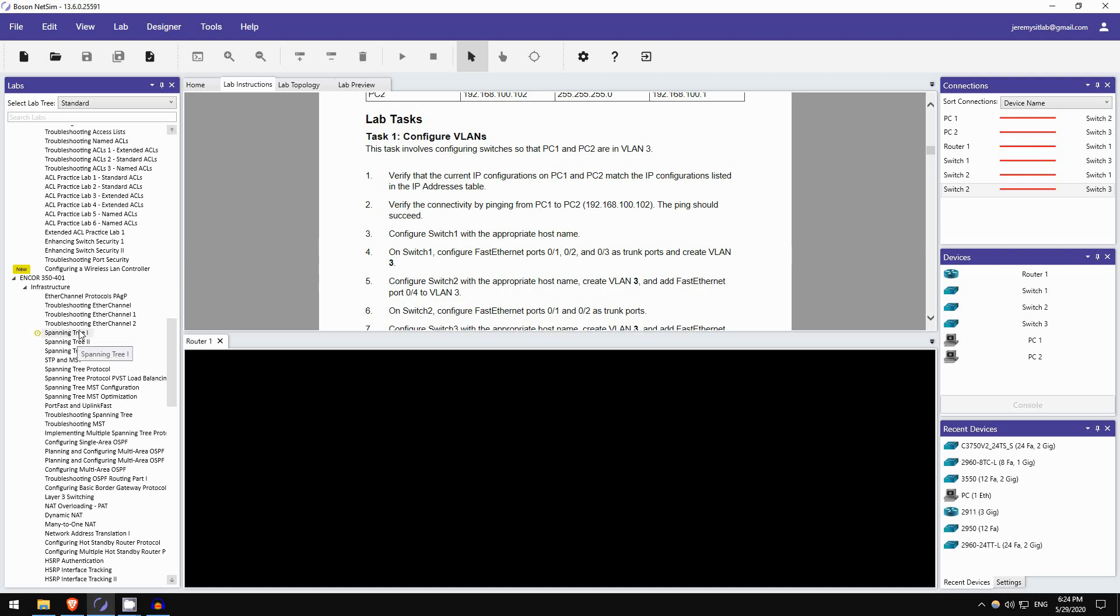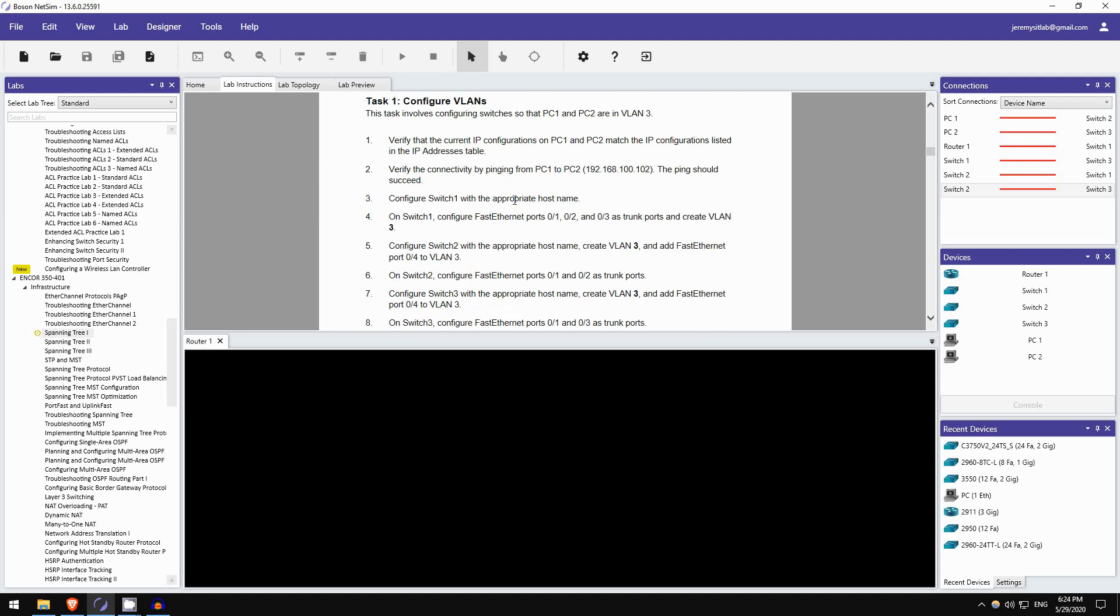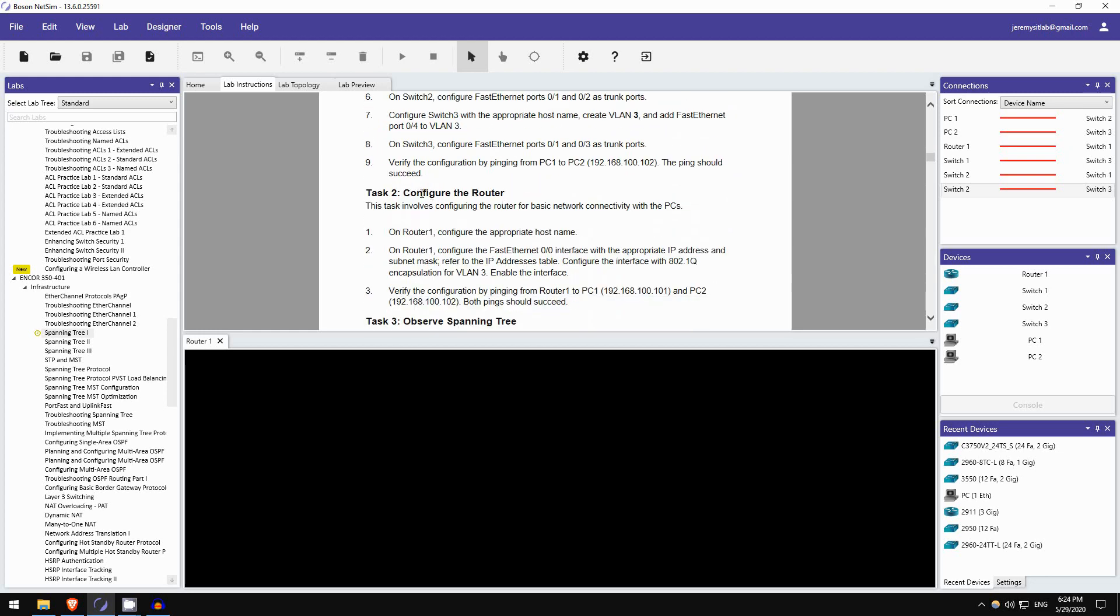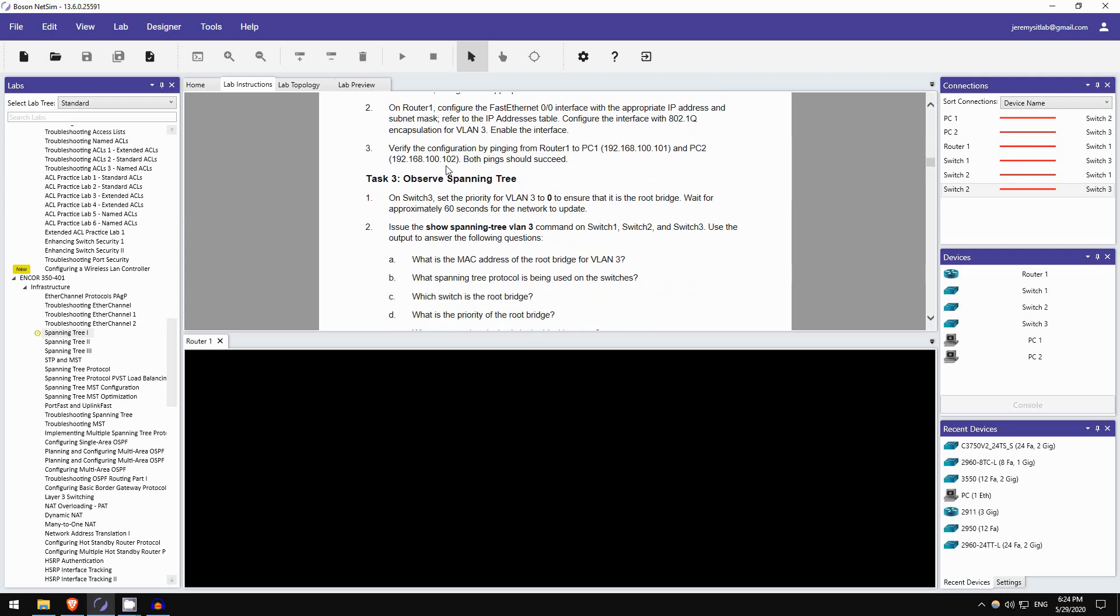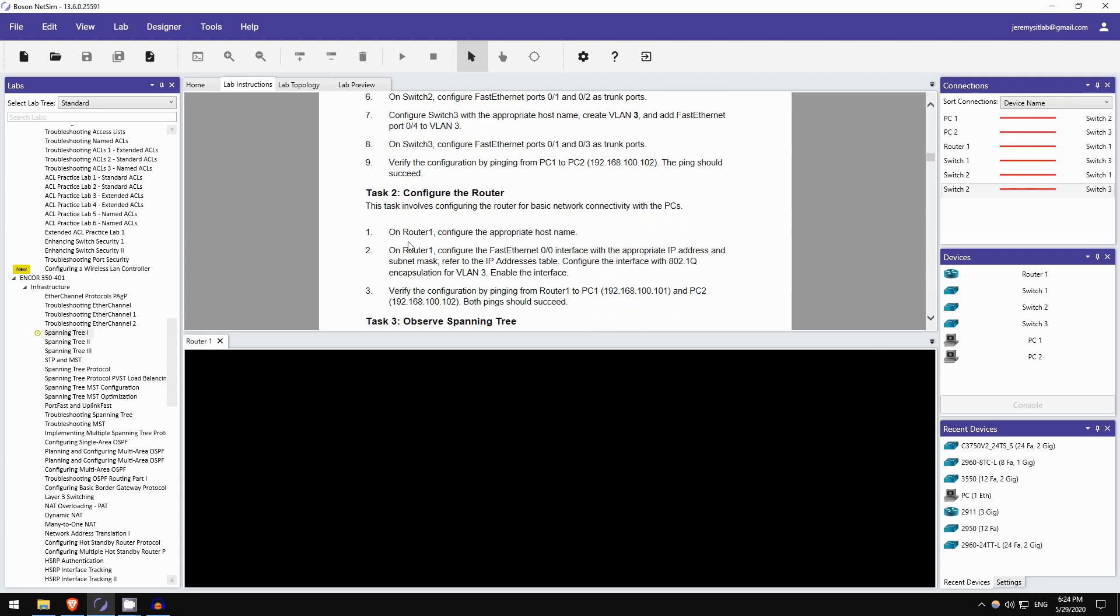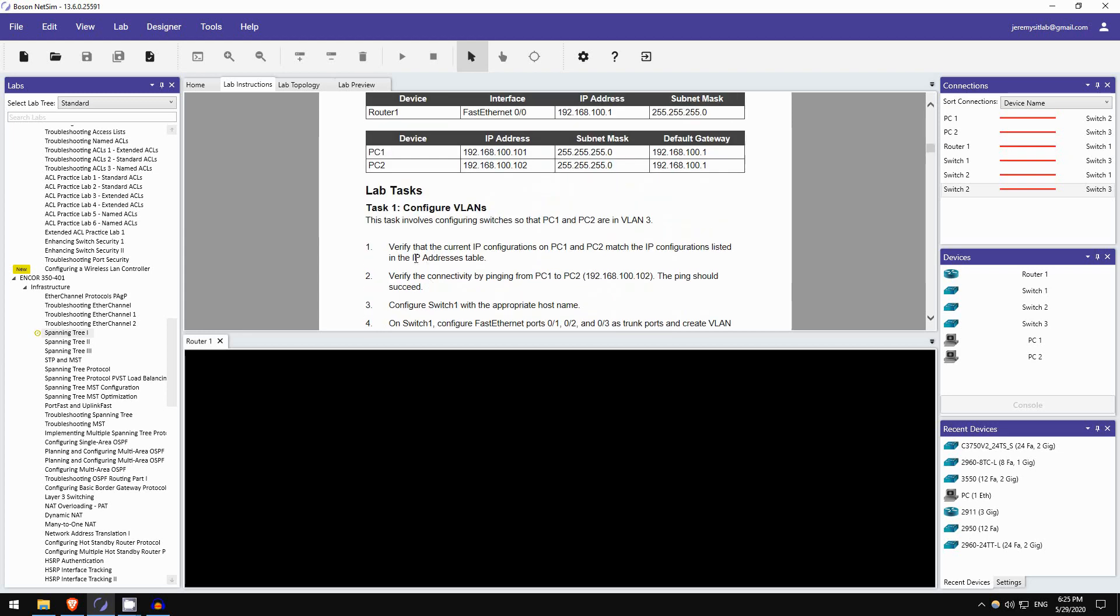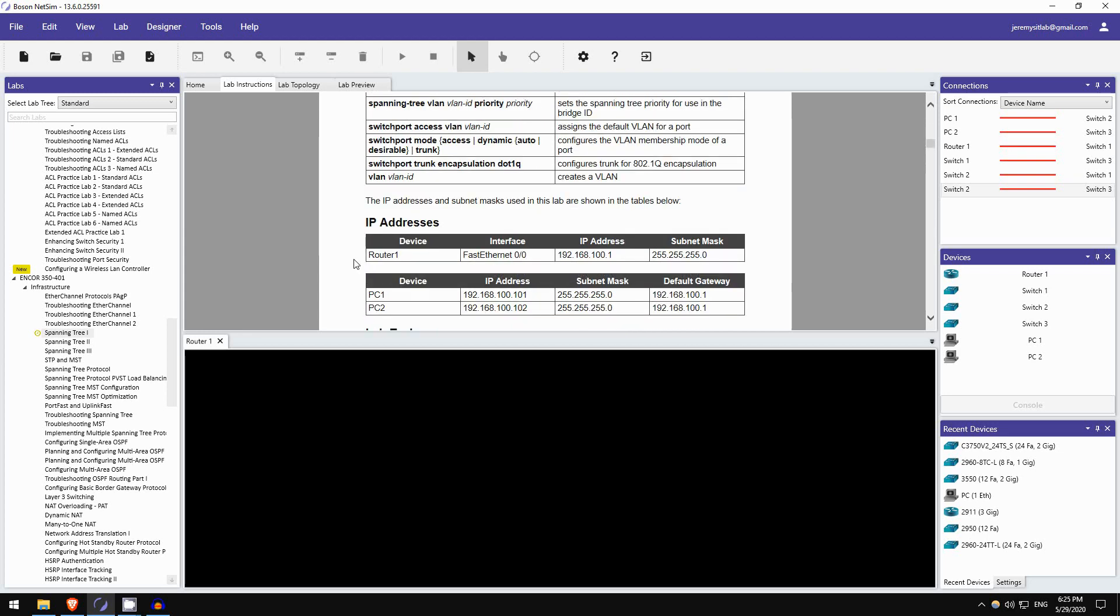So this lab demonstrates something I really like about Boson NetSim. Although this is a lab focused on spanning tree, the title is spanning tree 1, you don't only configure spanning tree. Task 1 is configure VLANs, so you'll be configuring trunk ports, creating VLANs, adding interfaces to VLANs as access ports. Task 2 is configure the router, so configure the interface with .1Q encapsulation for VLAN 3. Verify connectivity. And then finally, task 3 is observe spanning tree. So I think this is great because you not only get to practice the new things you're studying, but also review things you've already studied in the past, which is very important, of course.